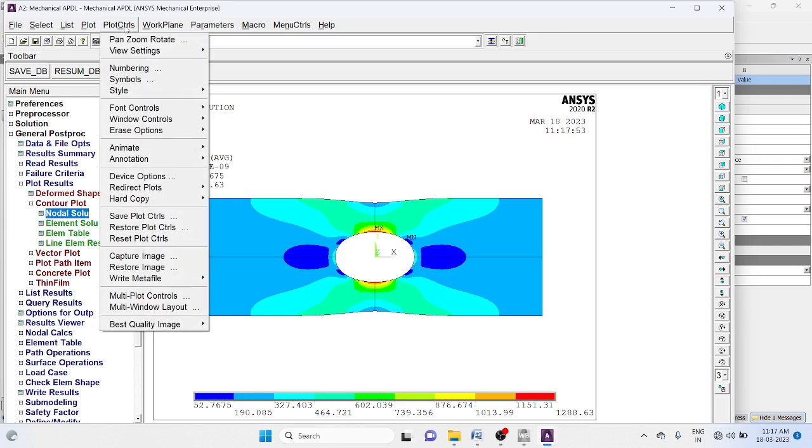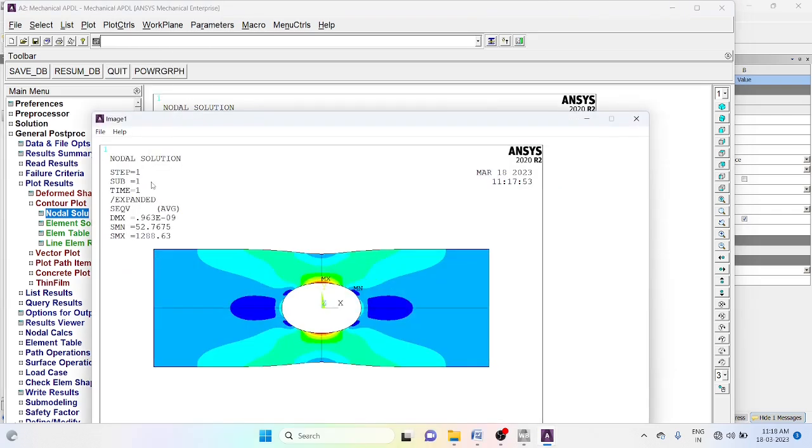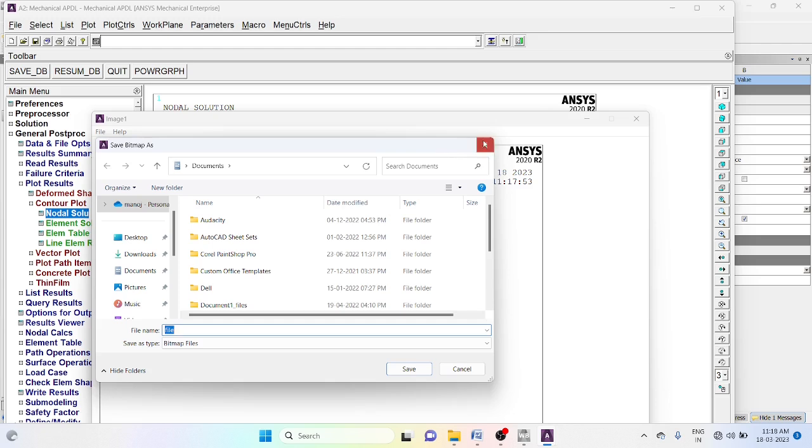Go to plot control, capture image, save the file as picture file.